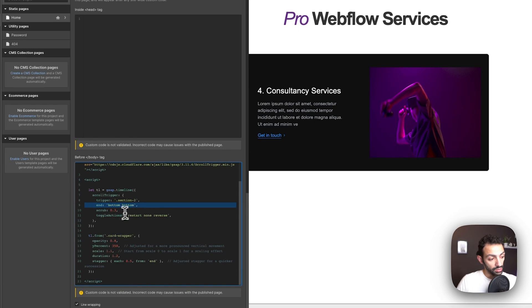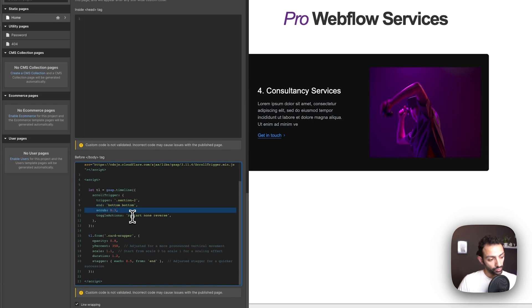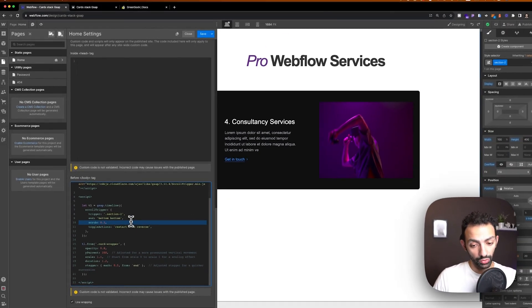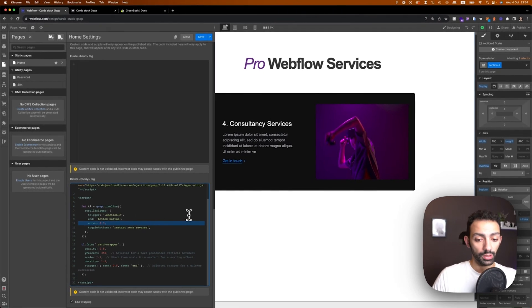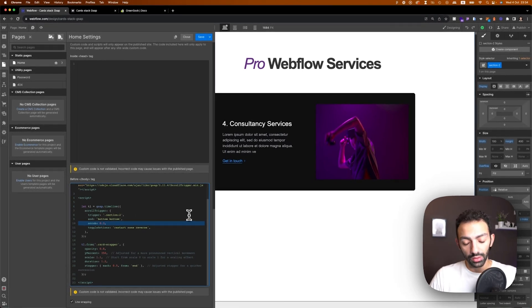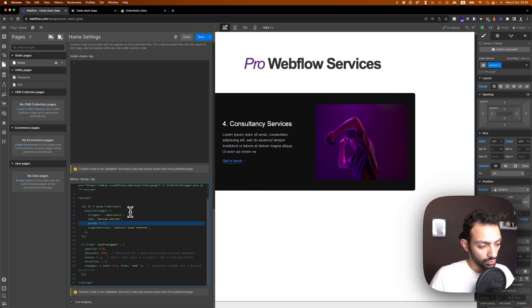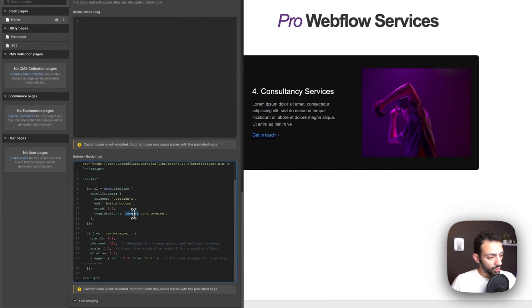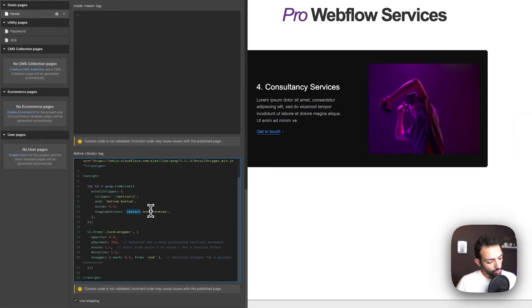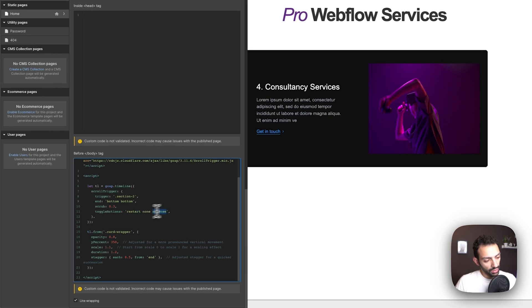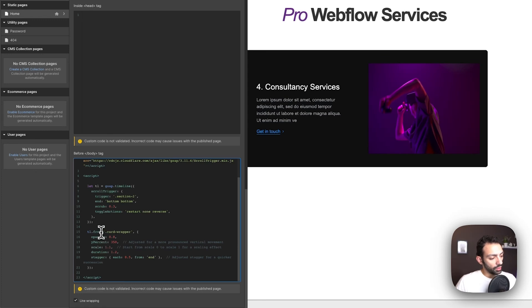There is a scrub I'm using, a scrub, so that's 0.3 and the scrub is basically the delay after the scroll so you know it creates some sort of smoothness. So we have some actions that are reverse, restart, these are toggled.